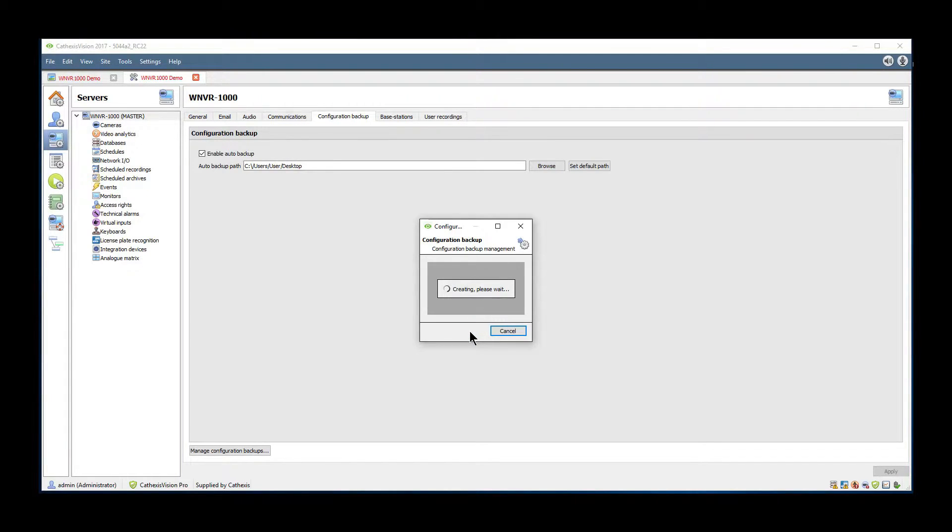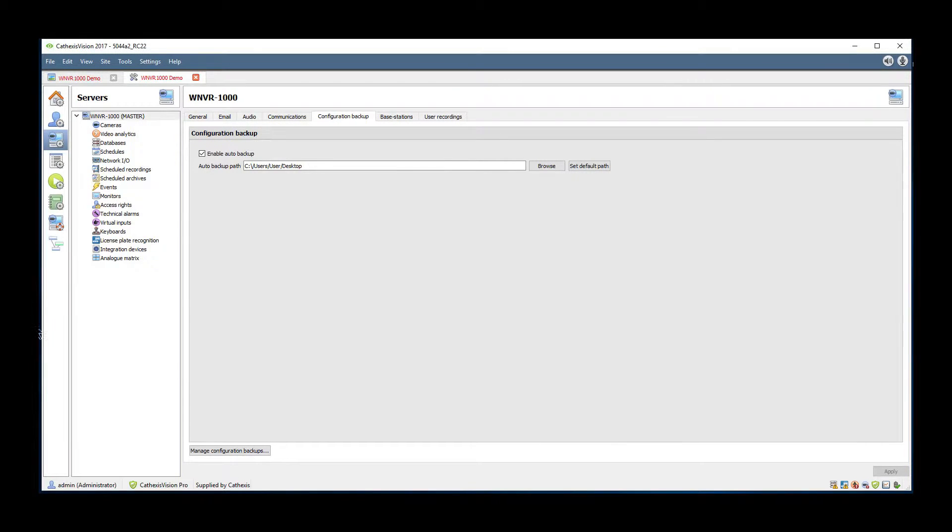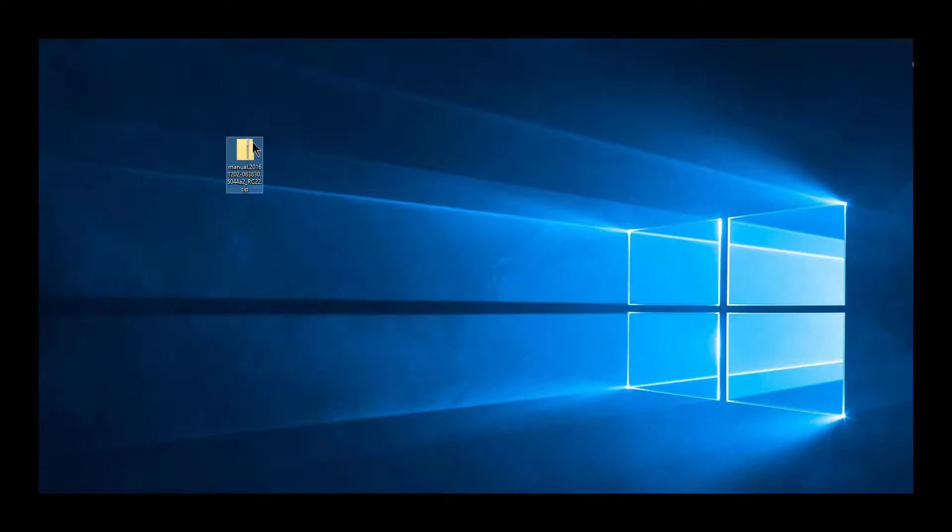What this does is copy all the configuration settings to a compressed file stored in the chosen path.